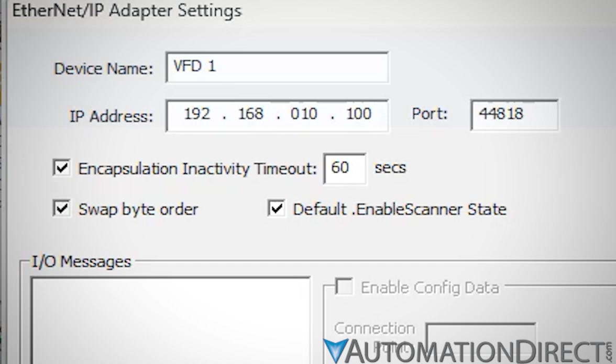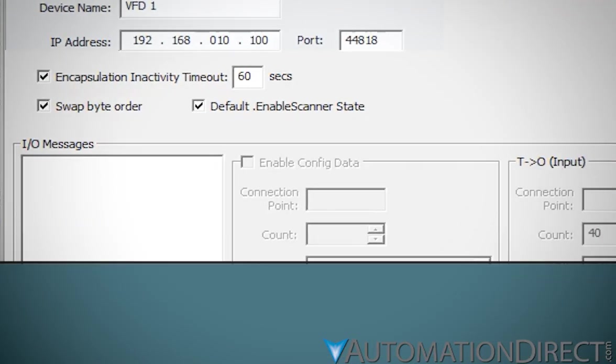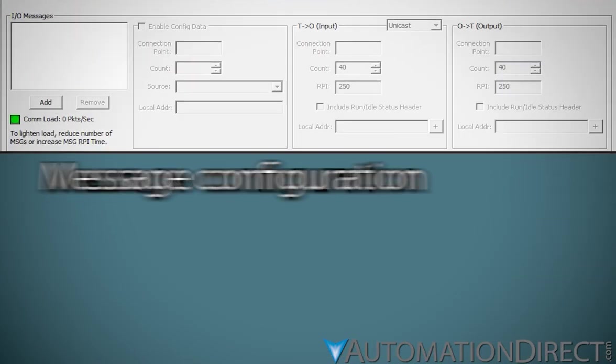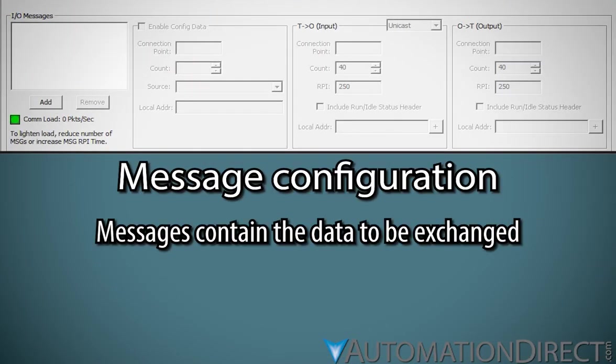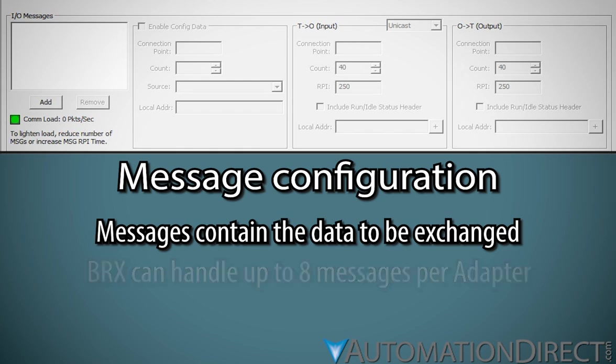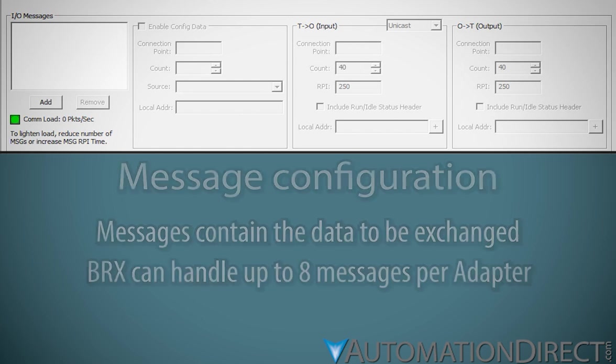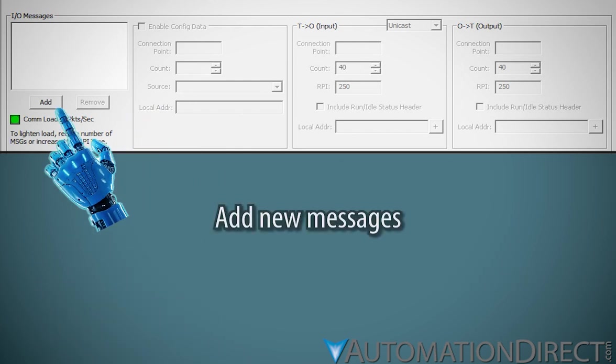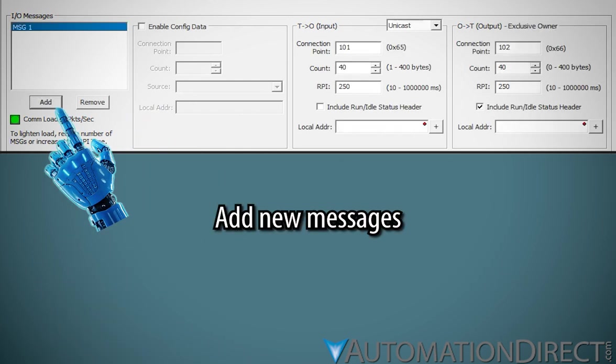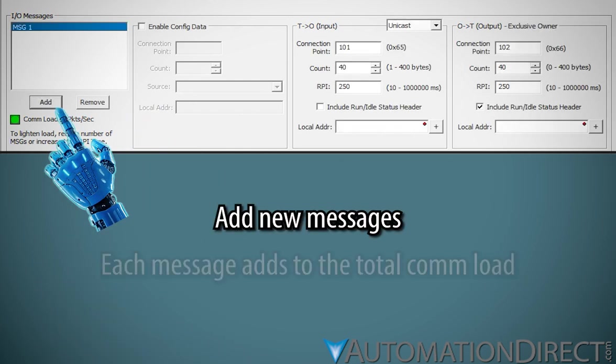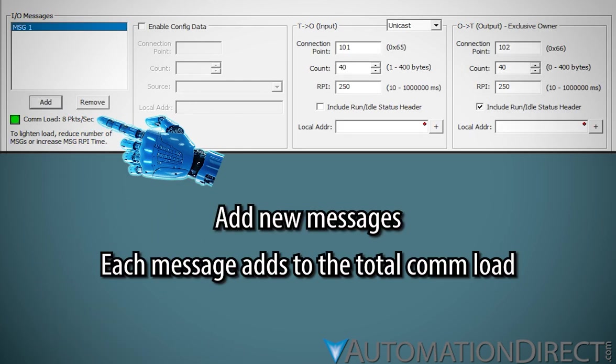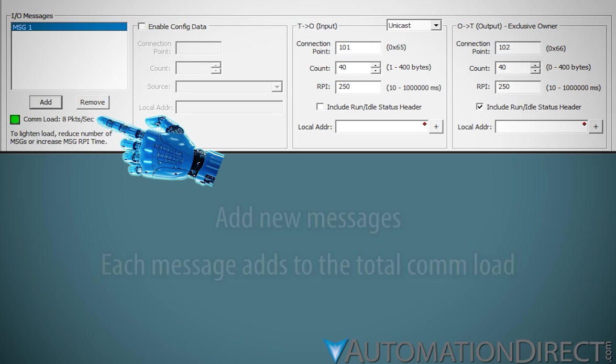Now we get into the heart of this whole thing, the I/O messages containing the data to be exchanged. The BRX CPU, as an Ethernet IP scanner, can support up to eight messages per adapter. Click Add to define your messages. Keep in mind that each message will add to the aforementioned COM load proportionally to its size.